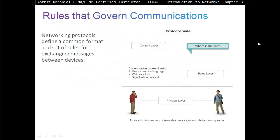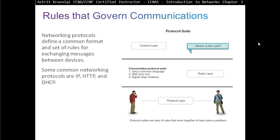Rules that govern communication. Network protocols define a common format and set of rules for exchanging messages between devices. Some common networking protocols are IP, HTTP, and DHCP. Later in your studies, we will discuss a lot more about these protocols.